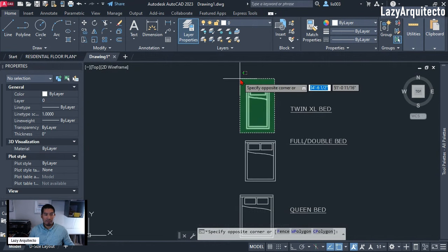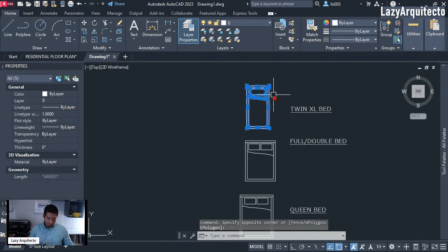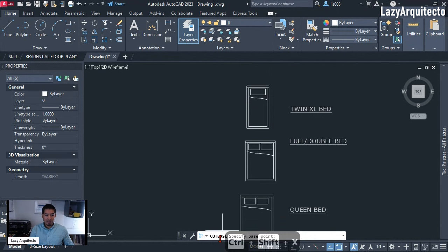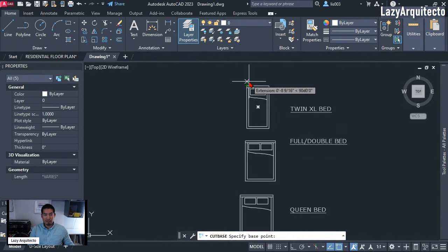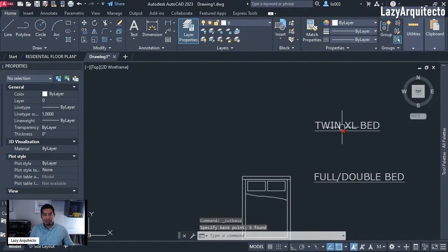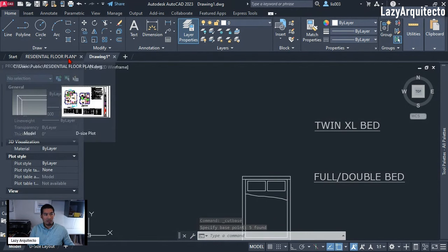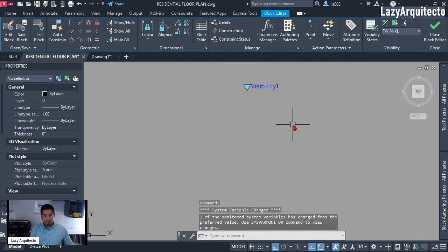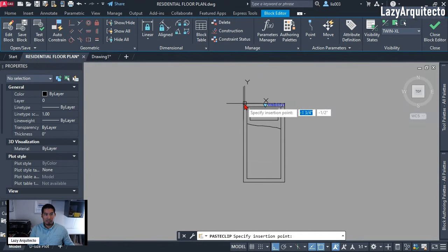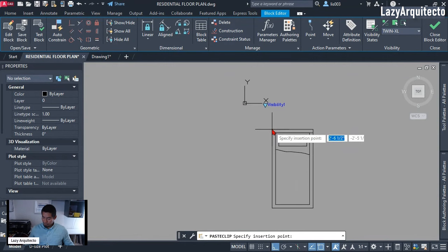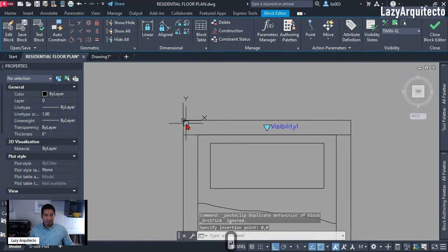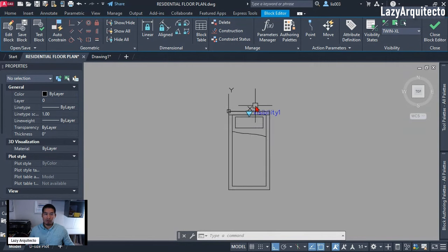At this point I simply need to copy this, so I'm going to use Ctrl+Shift+X to cut — that's the Cut Base command shortcut. I'm going to specify my base point over here and click. Then I'm going to go back to my dynamic block and paste it with Ctrl+V. I need to paste it at the same location, so I'll use the 0,0 origin point and press Enter — that will place it exactly on the same location as our other block.